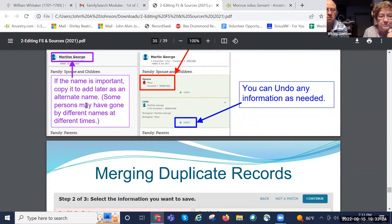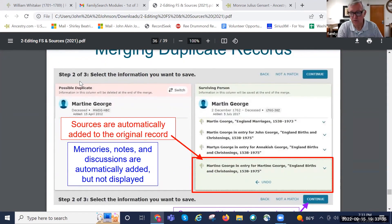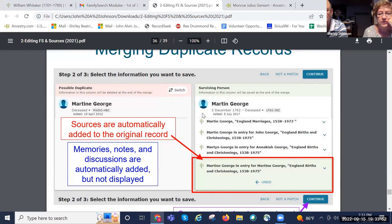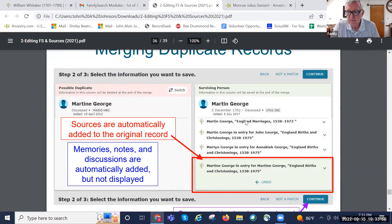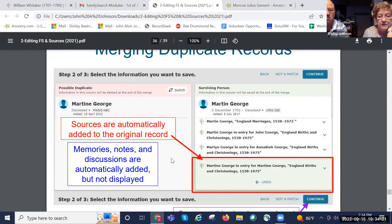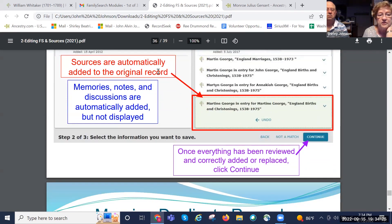You can undo any information that you don't feel is correct. The record that's in your family tree is on the right. The sources are automatically added to the original record — any sources in the record you're merging automatically move over to your record. Memories, notes, and discussions are automatically added but not displayed. So everything associated with the person you're merging is automatically added to your person when you merge them.